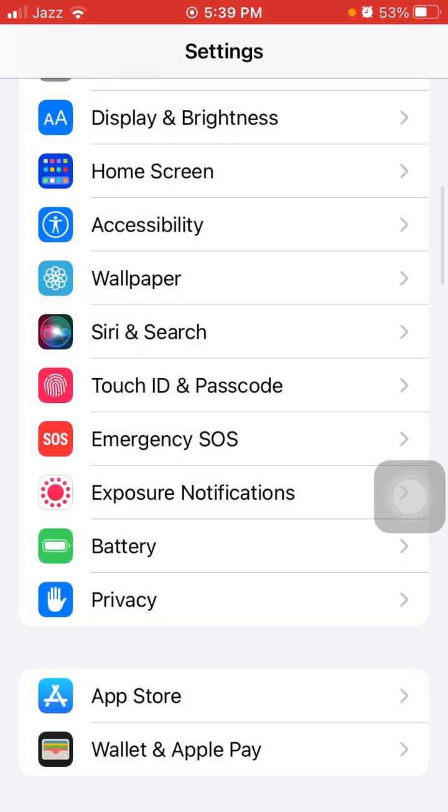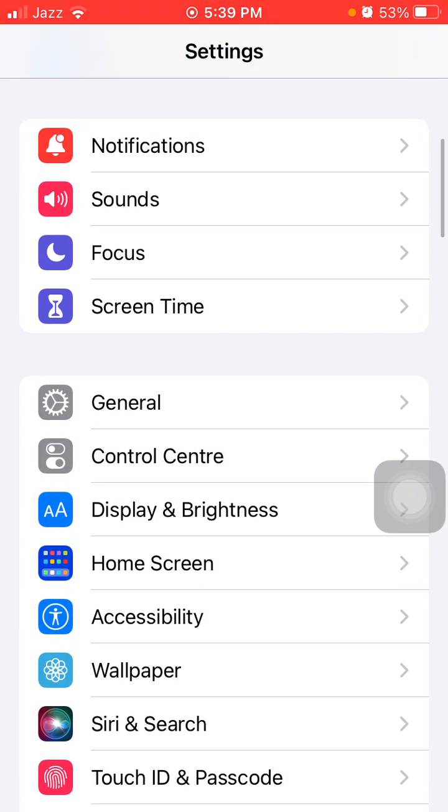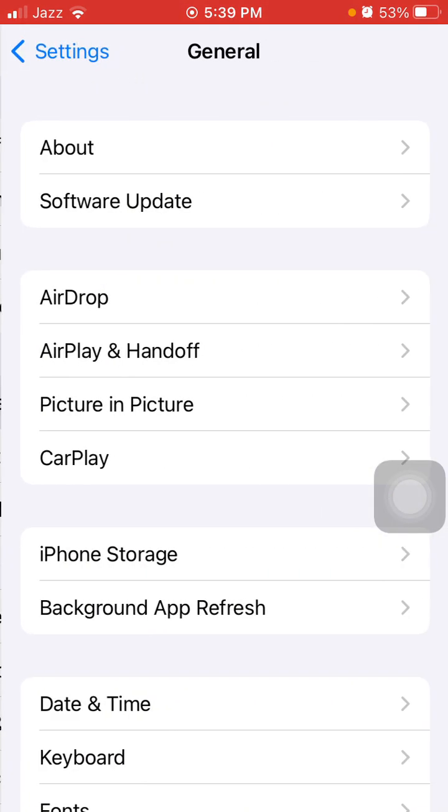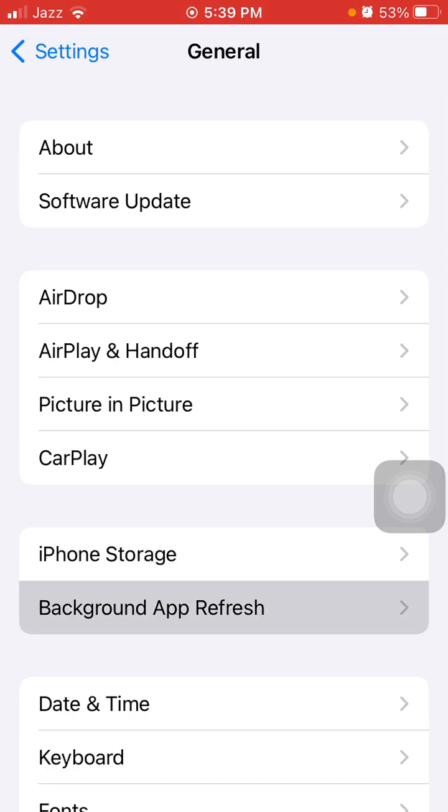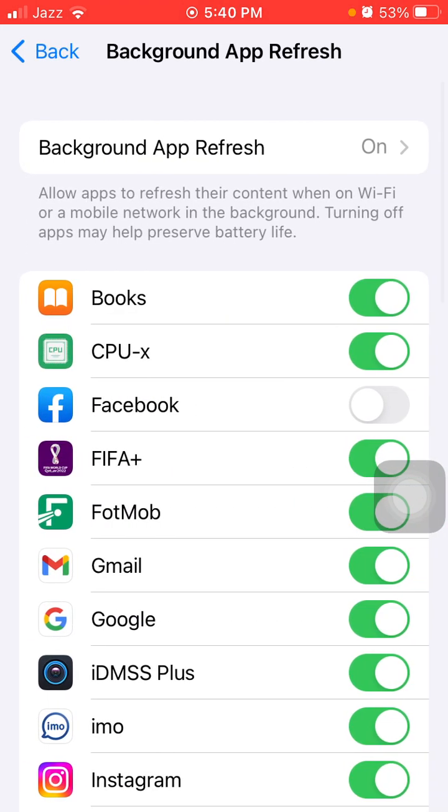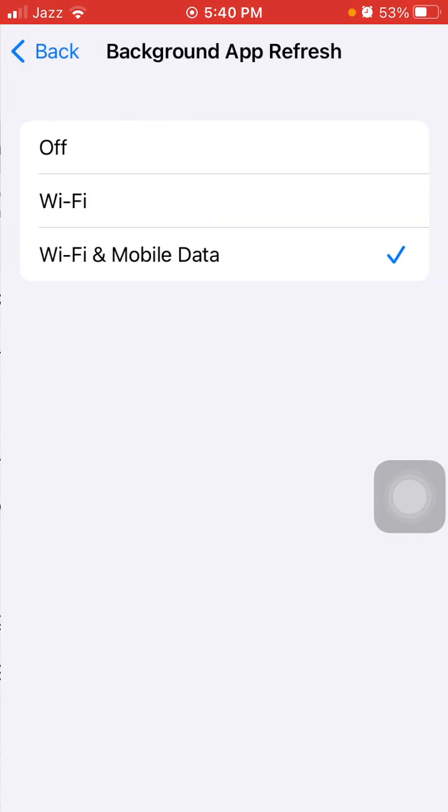After that, go back to Settings, then tap General, tap Background App Refresh, tap it again, and turn off Background App Refresh.